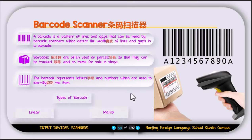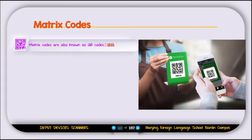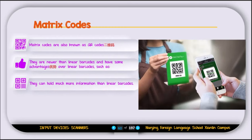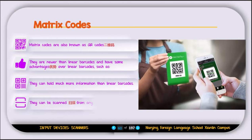Matrix codes are also known as QR codes — Quick Response codes. They are newer than linear barcodes and have advantages: they can hold much more information and can be scanned from any angle — up, down, left, or right.